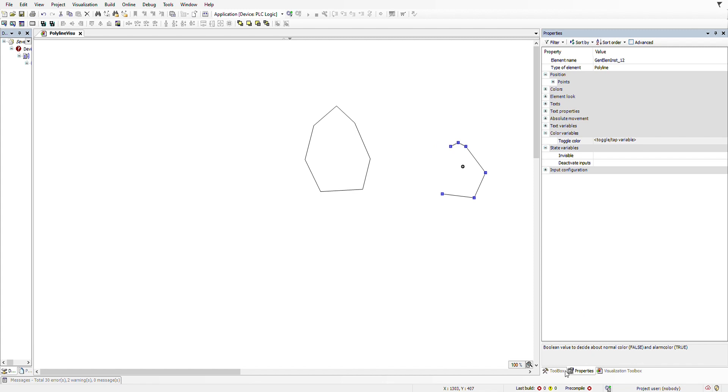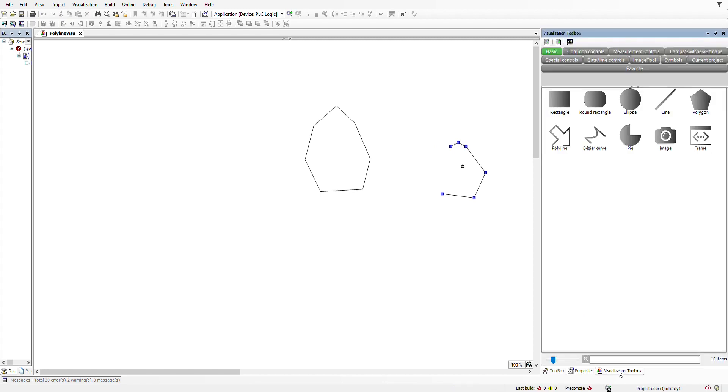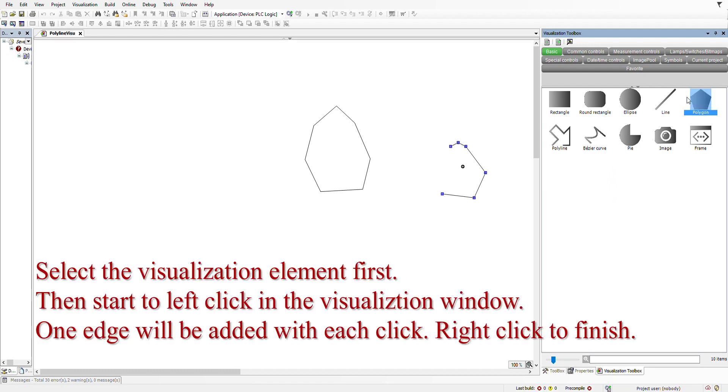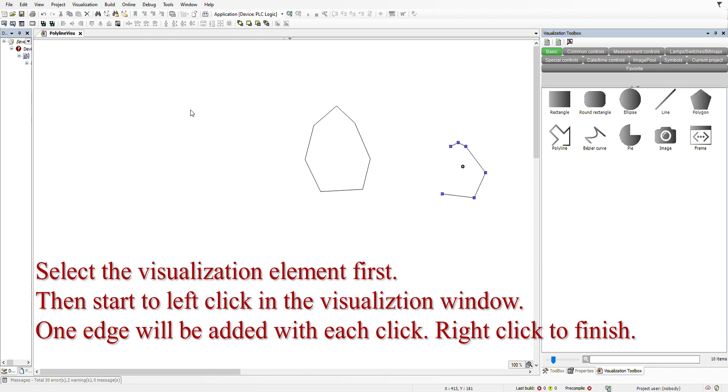The second way, which might be maybe easier, is to select the element in the visualization toolbox. But instead of dragging and dropping it into the visualization screen, after you have selected the element, you just come to the visualization screen and start to left click.